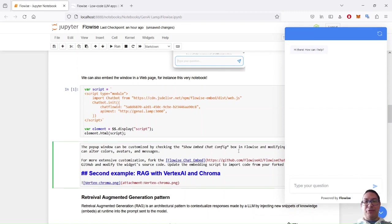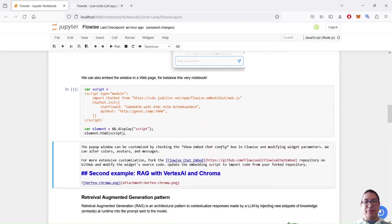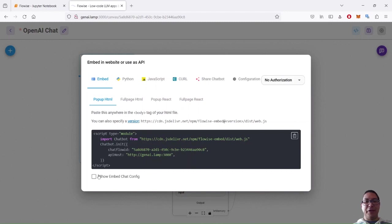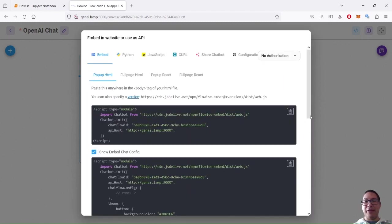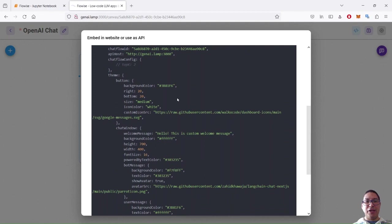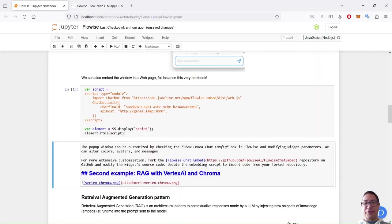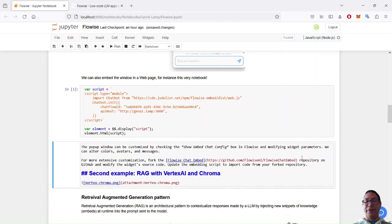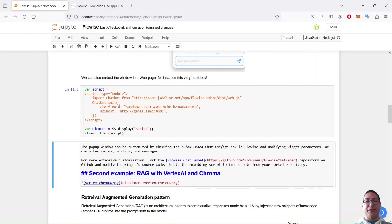What we can also do is customize this chat box. So when you're here and you check this box, then you have extra parameters that you can change, like colors, icons, default messages and things. And if it's not sufficient, you can even fork this other flow-wise GitHub project, and then go even deeper in the way you customize the chat box. So this is it for our first example. It's very easy to declare some flows with the UI and then inject them in a web page.